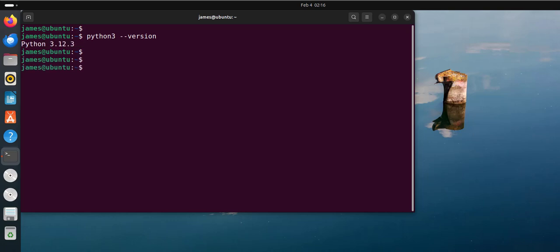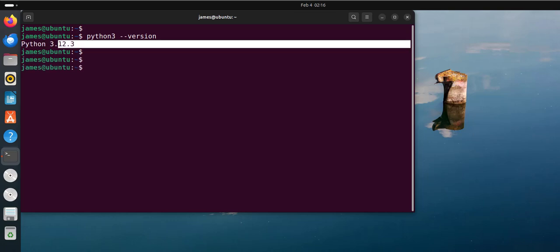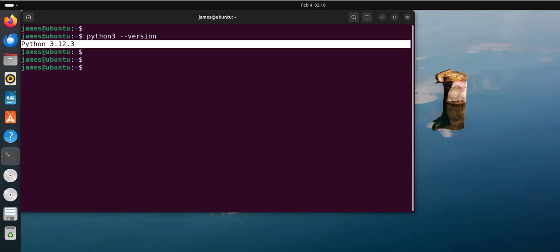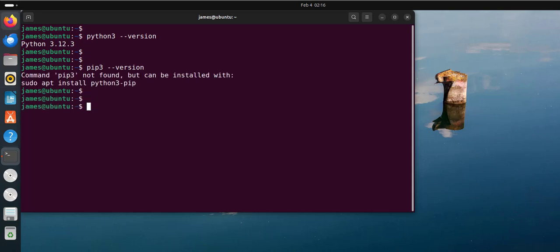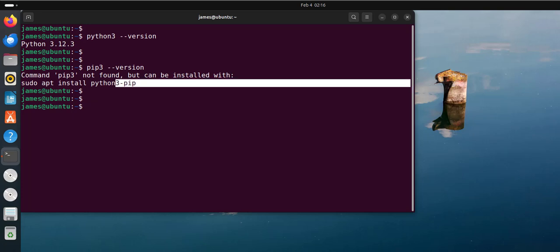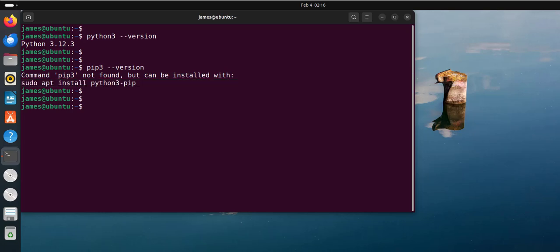From our output, you can see we already have Python 3.12 installed. Now pip does not come with the Python installation, and to confirm this you can run the command pip3 --version. As you can see from the output, the pip command is not found, and it provides you with a command for installing it, which is sudo apt install python3-pip, and this is exactly the command you're going to run.